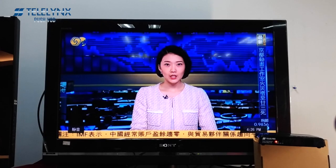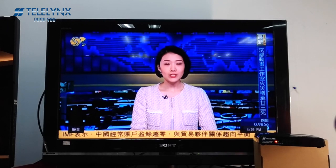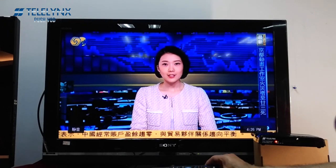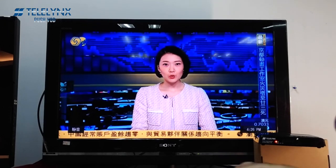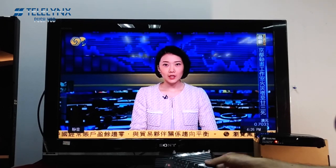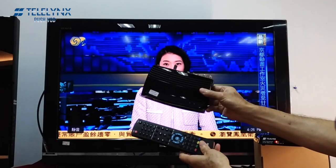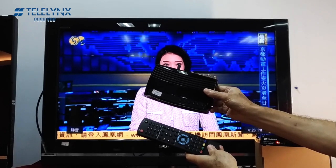In the following video, I would like to introduce the user instructions for PUSH VOD Setupbox.